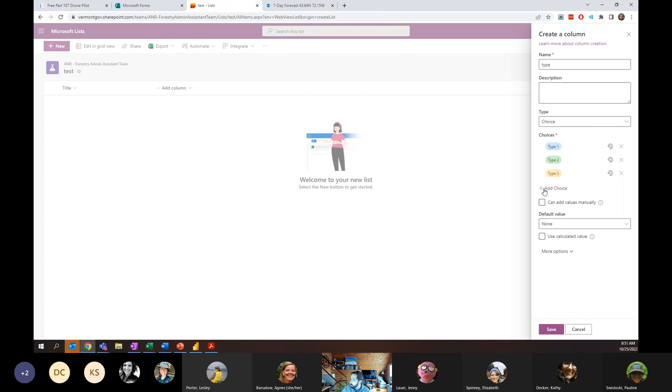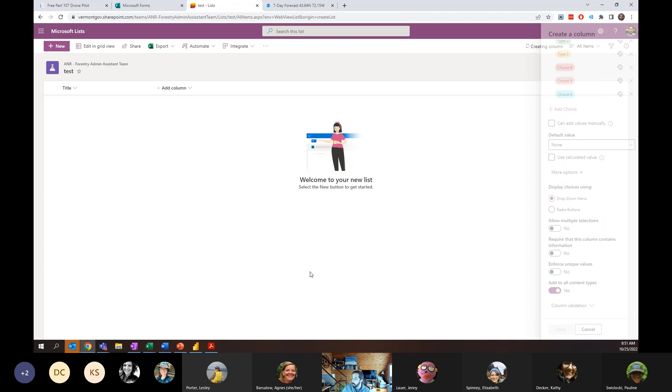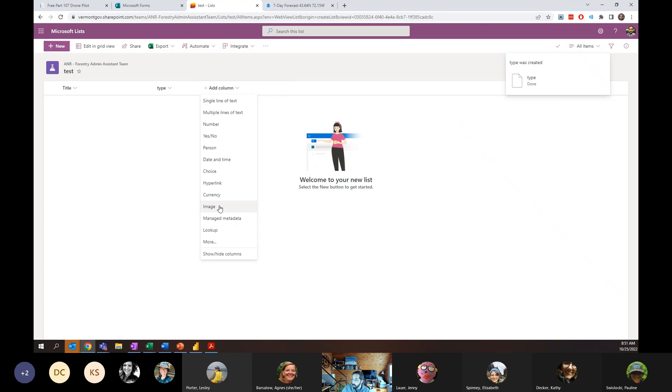And we're going to call it Type. And you can specify what the choices you want are. And you can just go down here and select what they are. So you could say Type 1, Type 2, Type 3. You can color code them so they're very visually distinct. You can add additional choices. You can add as many as you want. You can calculate values if you want. There are additional options here. So by default, it will use a drop down menu. But you can opt for radio buttons. You can engage with multiple selections if you want. I'm just going to go ahead and hit Yes.